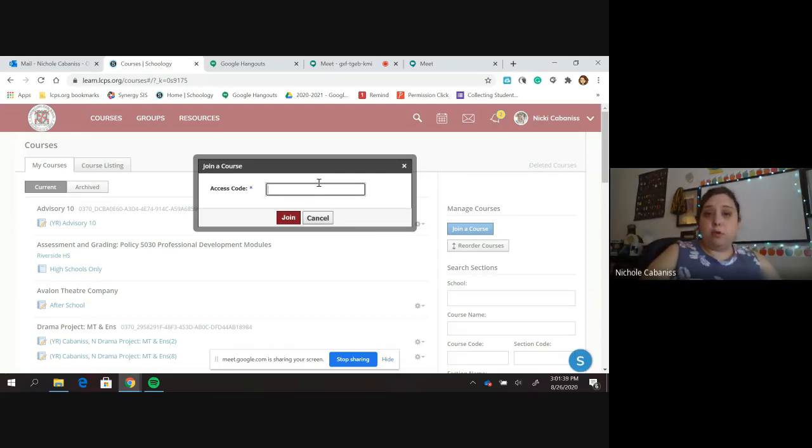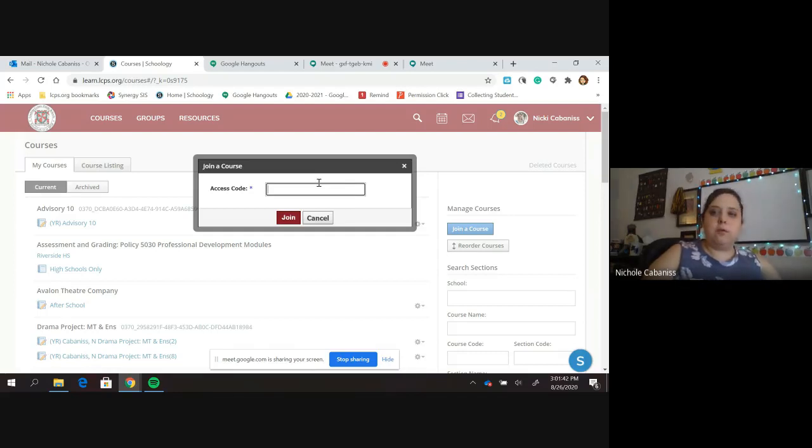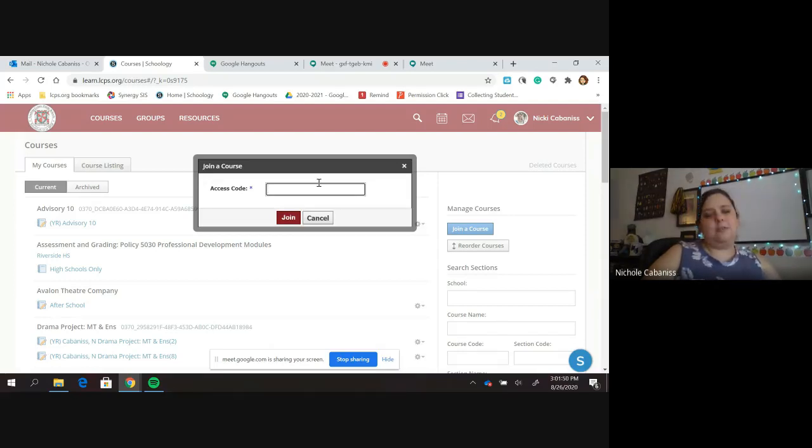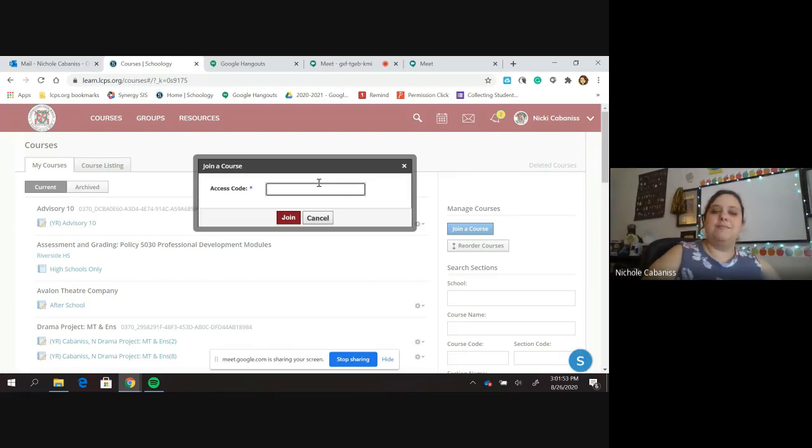It is approved members only, so give me a chance to approve you, which I'll be doing all day Friday and probably even Saturday. And then you'll be able to get into the group. If I haven't approved you and you're just sitting in a waiting room, please feel free to message me on Remind so I make sure I get you in.